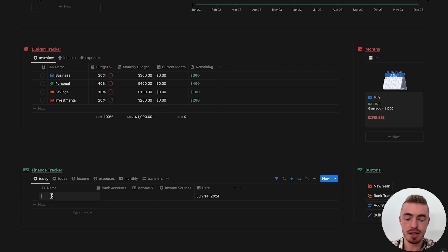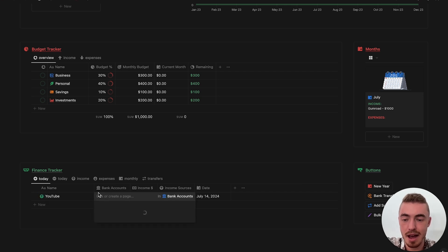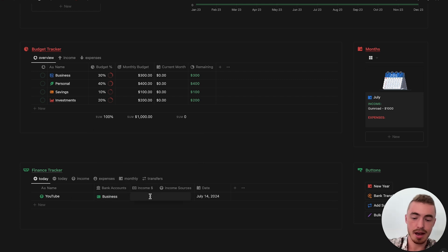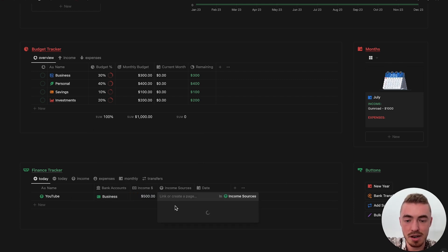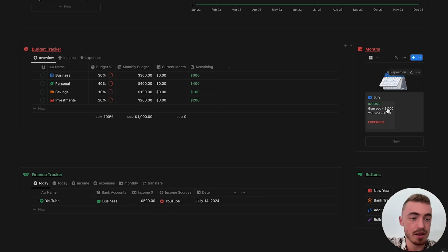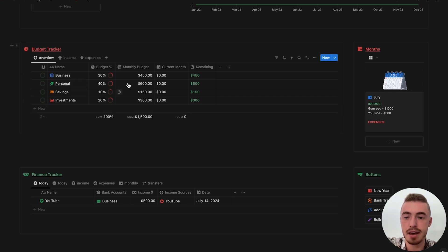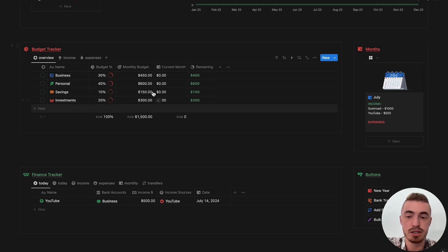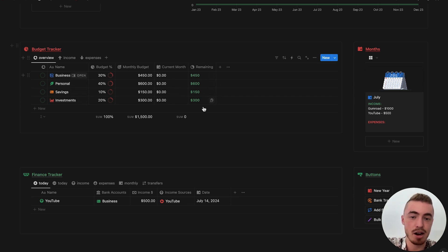So if I go here and let's say we have a YouTube income, linked to the business account, and let's say this is $500, and link this to income sources — so I'm going to link this to the YouTube one. Then here it will show YouTube under the monthly overview and now we've added more. As you can see it automatically updates everything according to the percentage and according to the budget. You see your monthly budget, current month which is expenses, and then how much you have remaining.